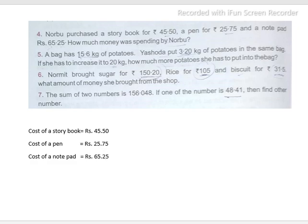The question asks: how much money was spent by Narbu? We need to find the total money spent by Narbu.